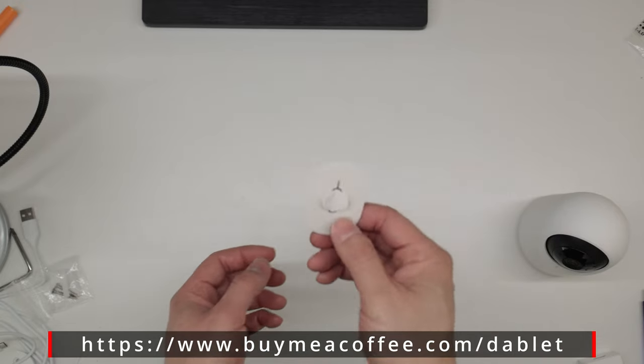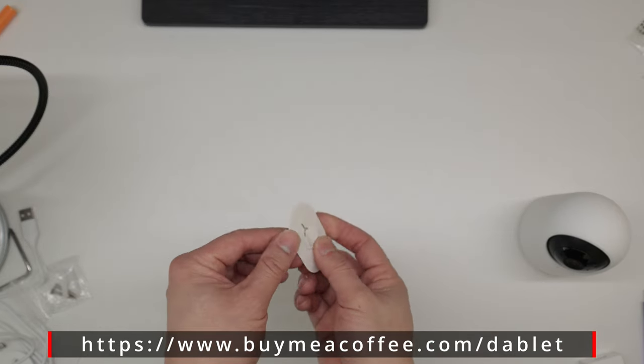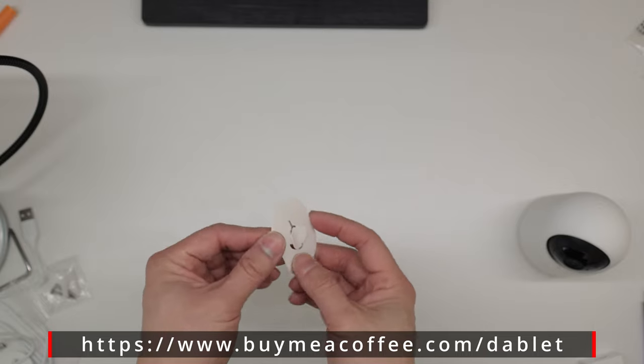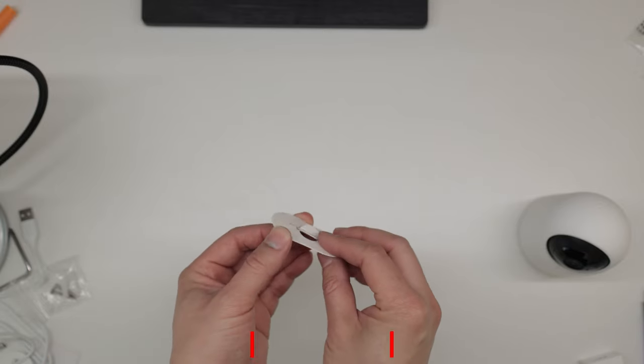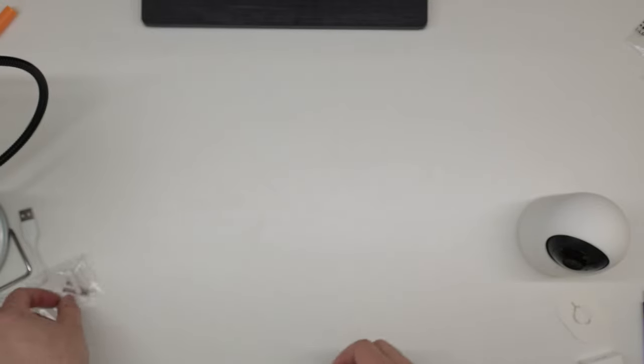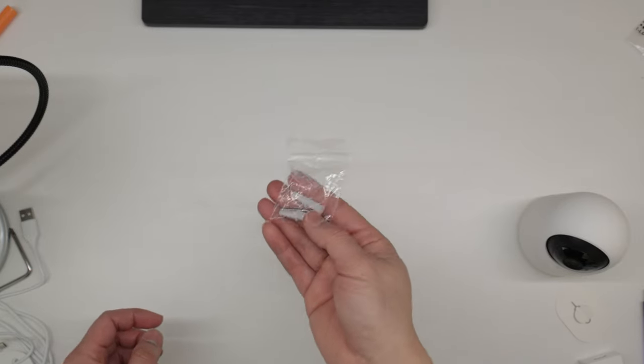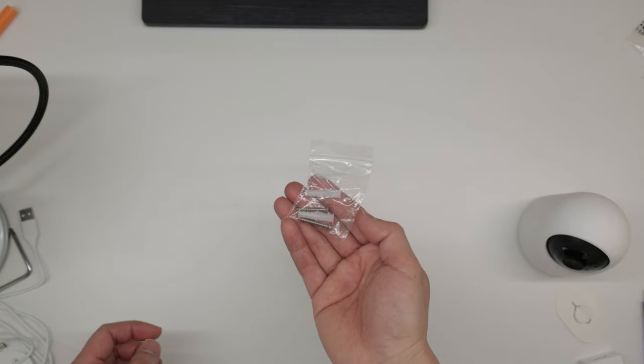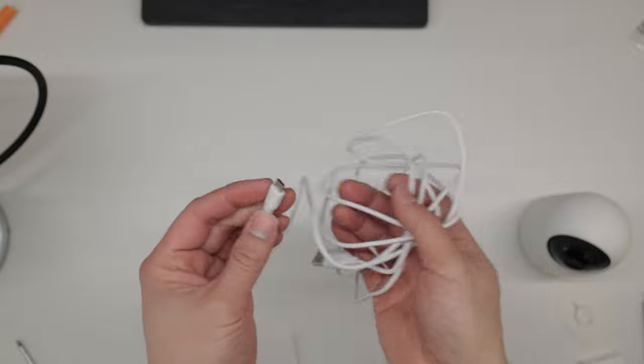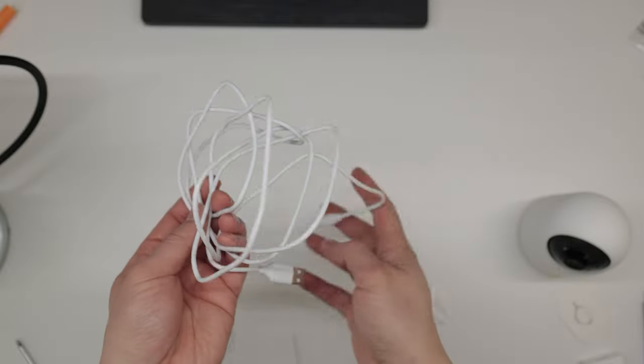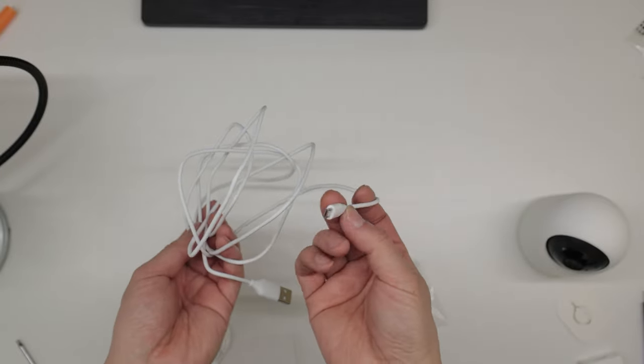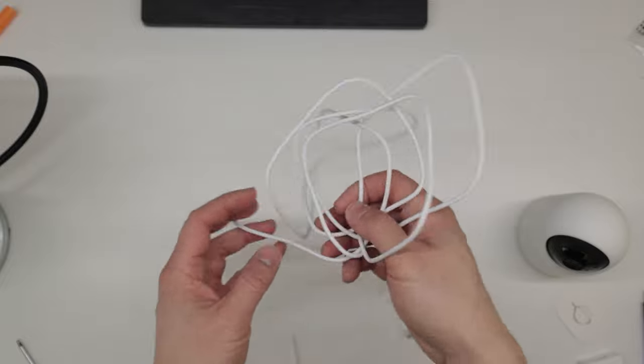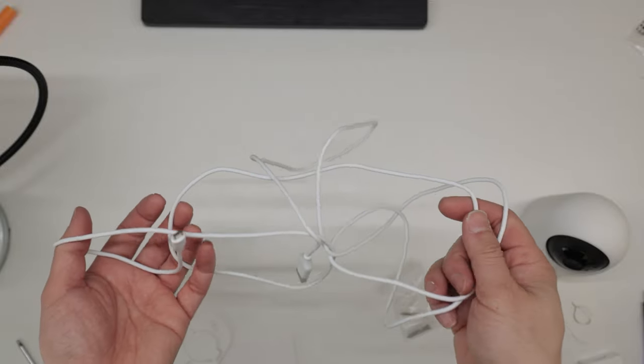It even comes with this, which is for resetting the camera back to default. I can't believe they even include the anchors to mount this to the wall. Here's the microUSB cable for powering up the camera. It is not USB-C. The cable is about 6 feet long.